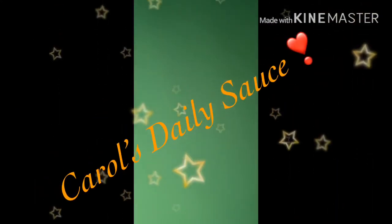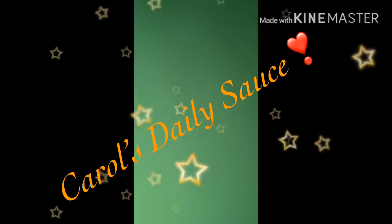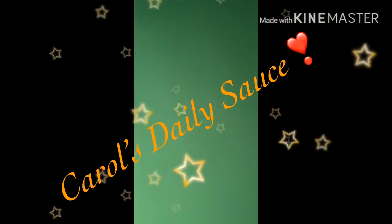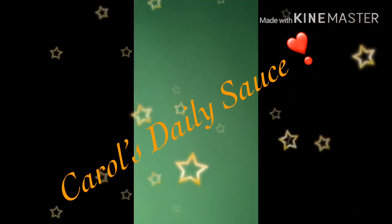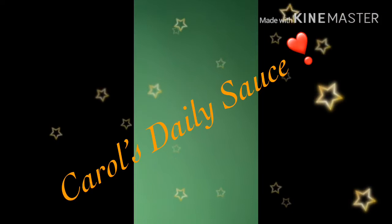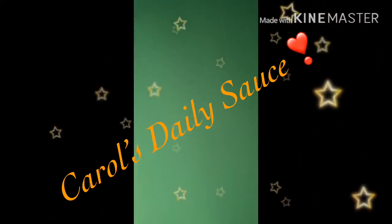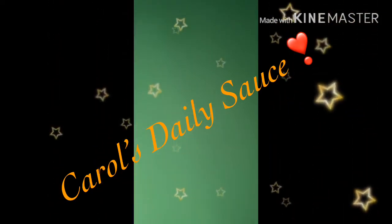Hello everybody, this is Carol's Daily Sauce. Please like, comment, and subscribe. Don't forget to click on the bell so that you, the beautiful person watching this video, are able to be up to par with every video and every audio, every podcast that I upload.